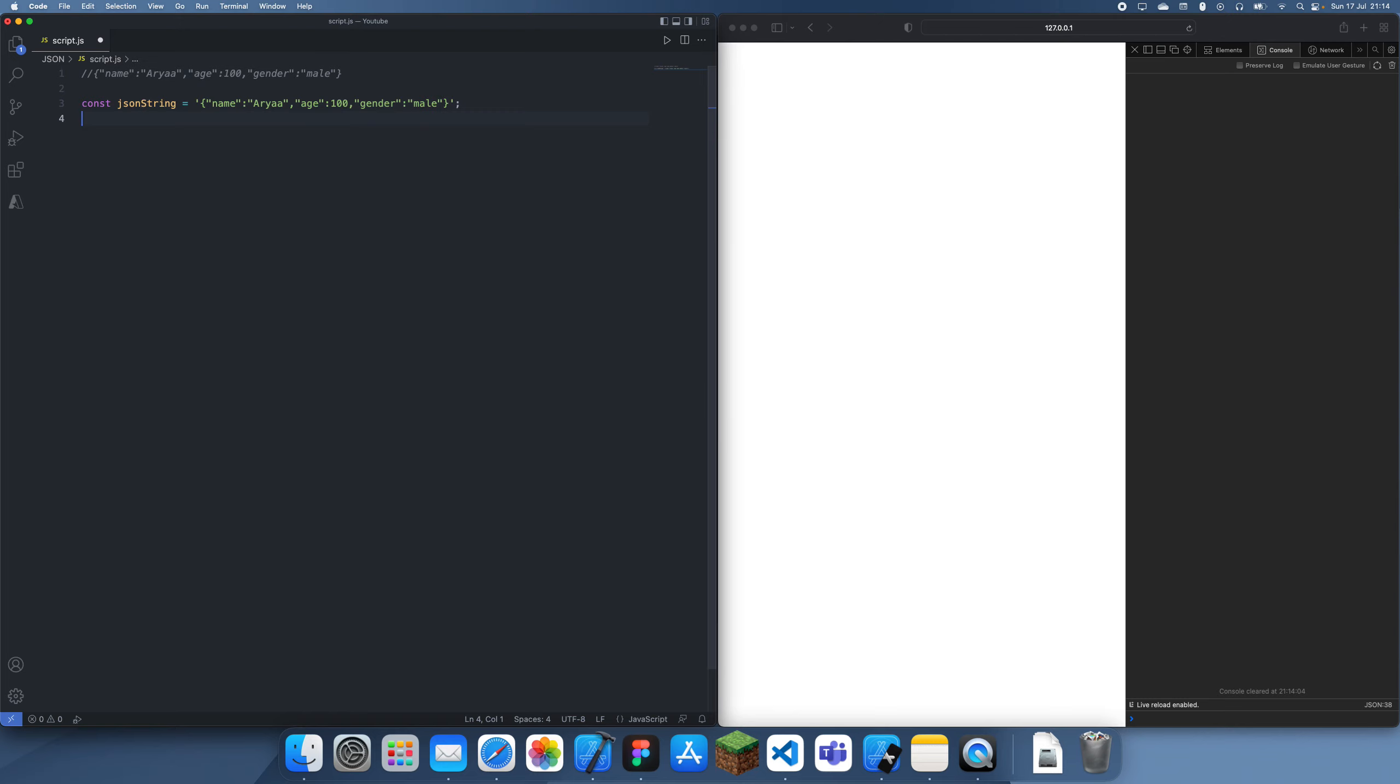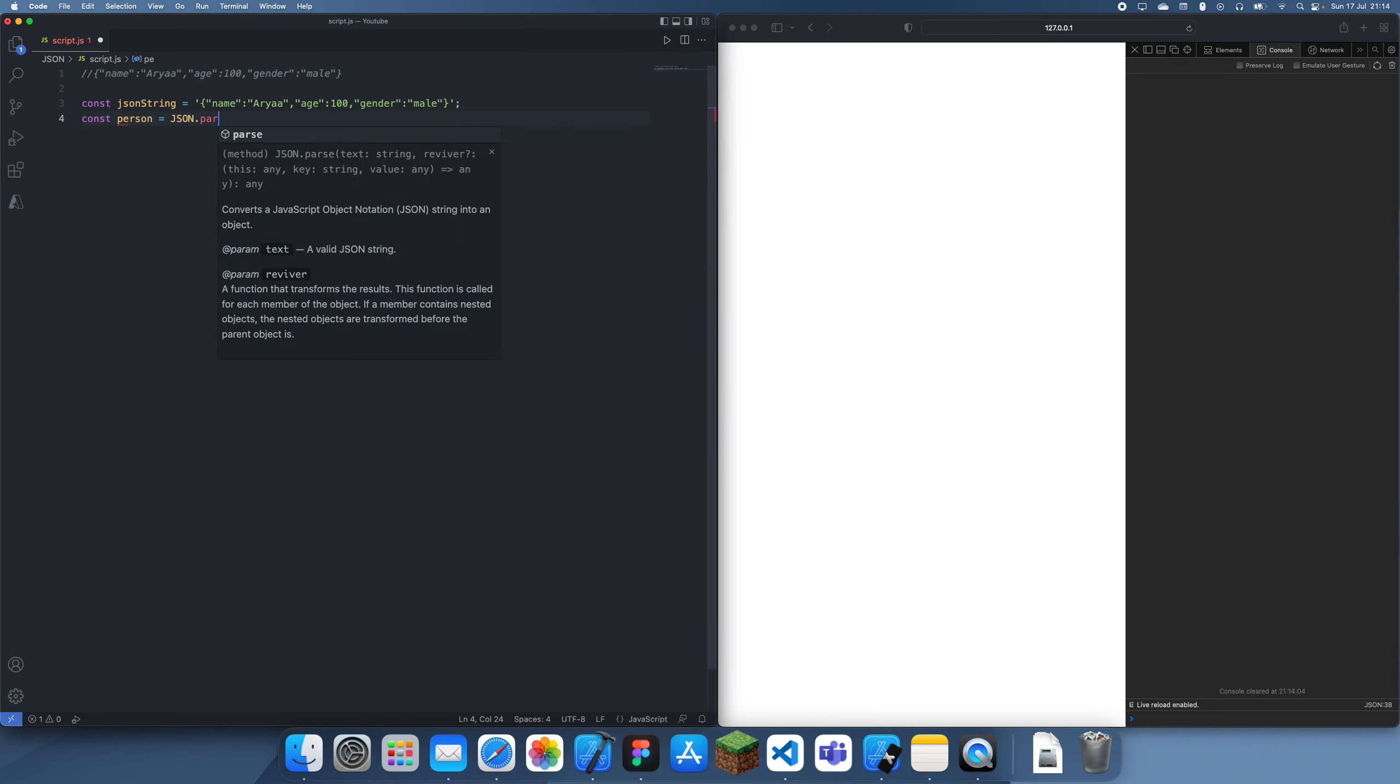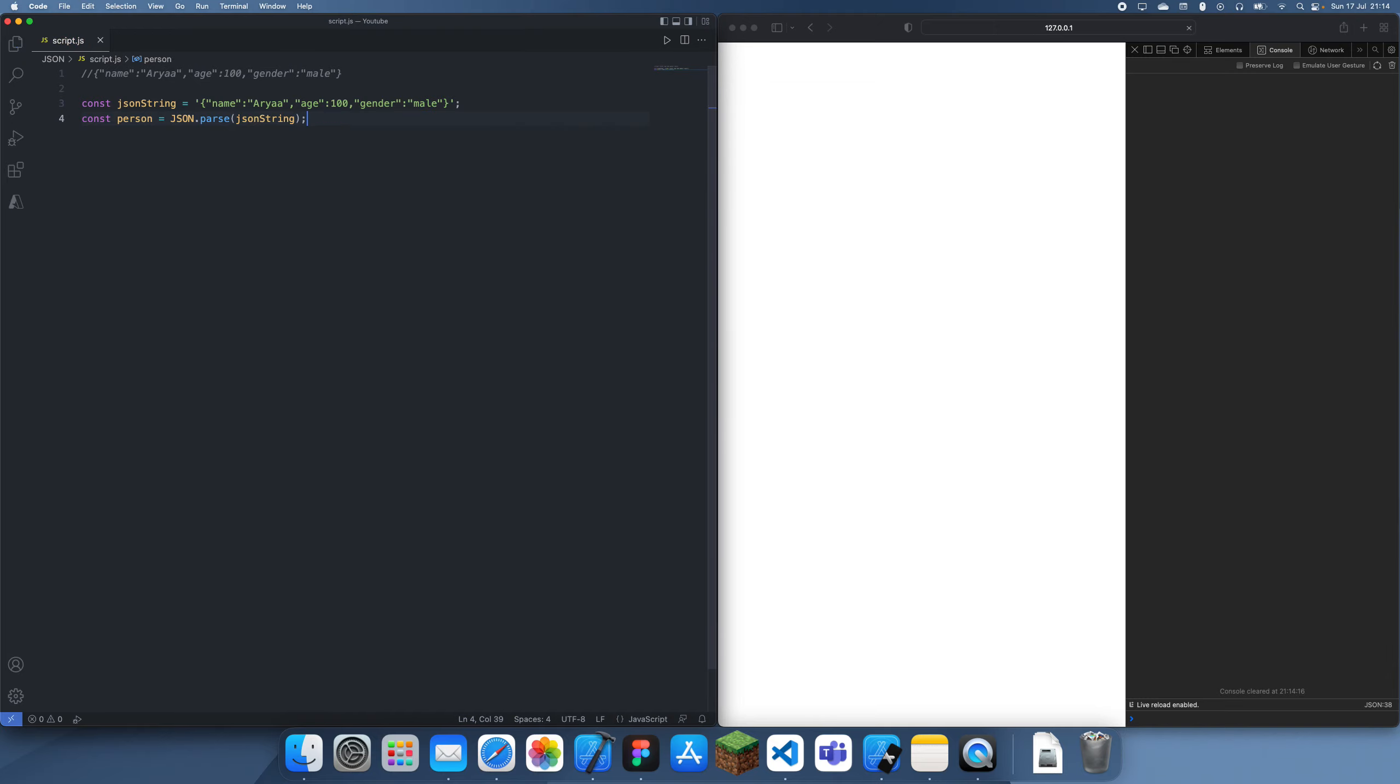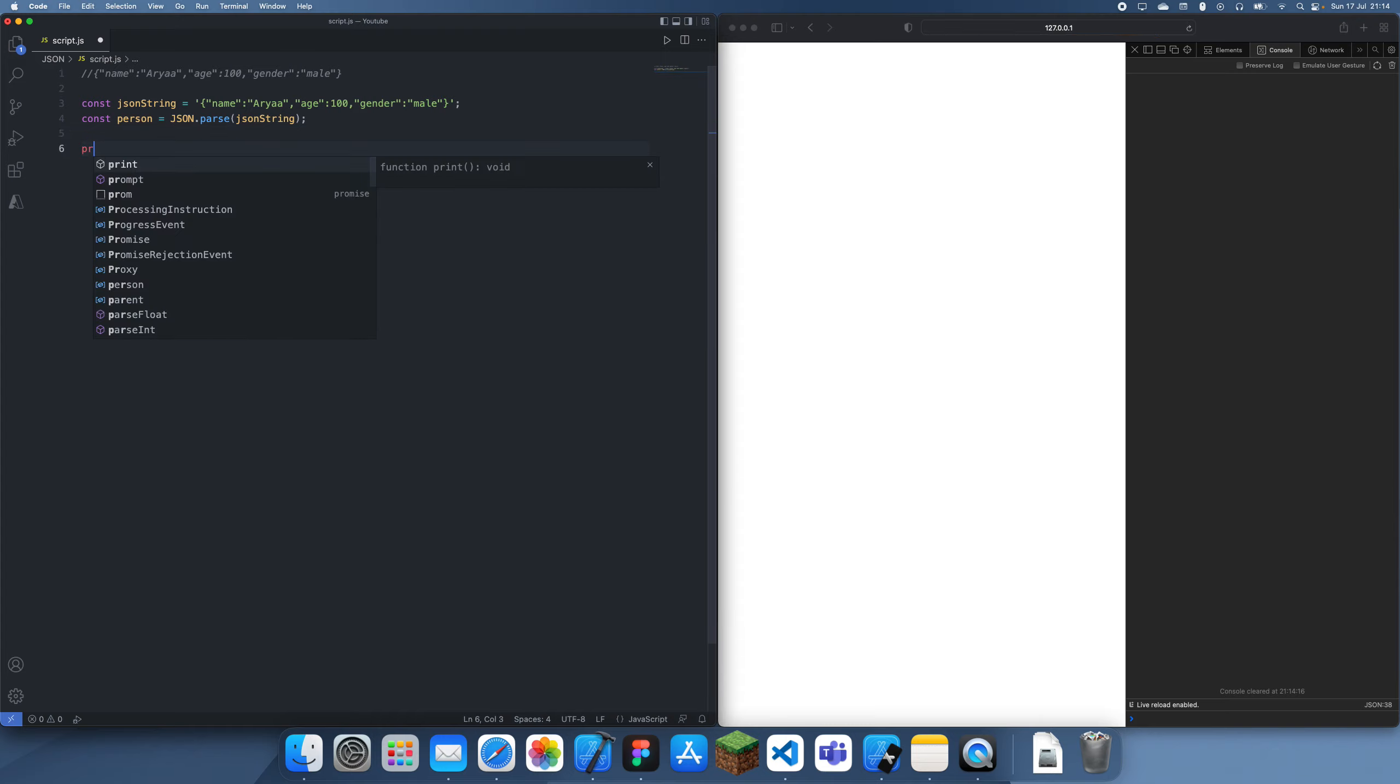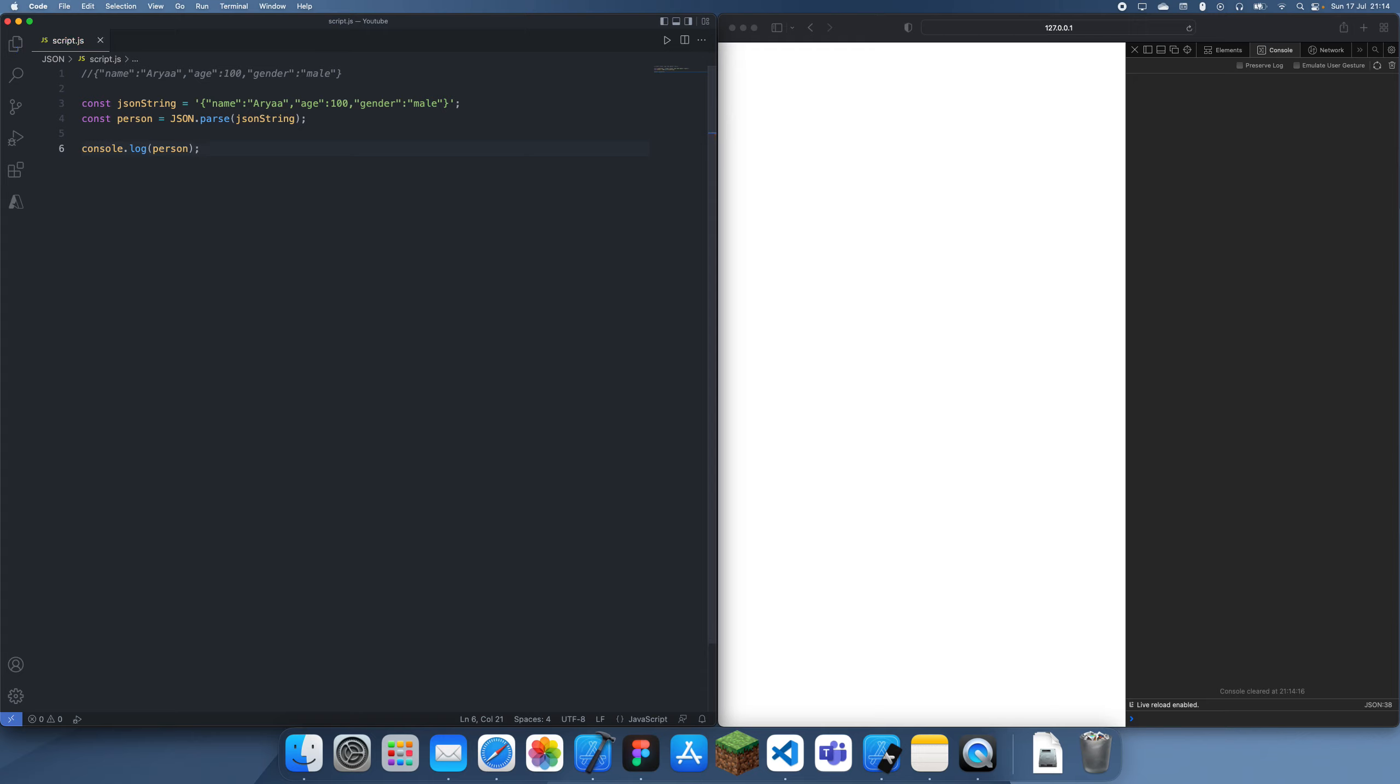And then what we can do is we can actually get the original person object from this, so we can actually just do person equals JSON.parse, JSON string just like that, and now we can console.log this nice and easy, and we've got the original person back.